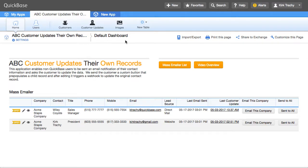This is an example application called Customer Updates Their Own Records. Let's talk about the use case here. You've got a lot of customers. Frequently you need to update their mailing address, their phone numbers, and whatnot. So how do you get that done except by asking the customers themselves?